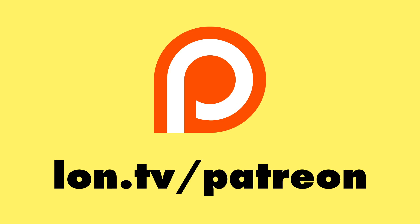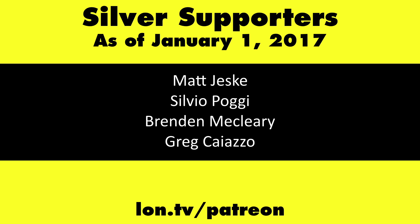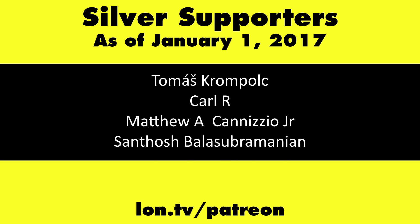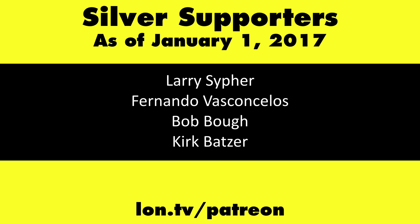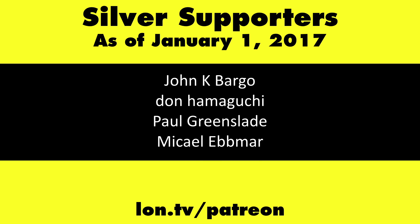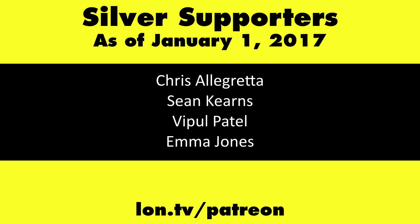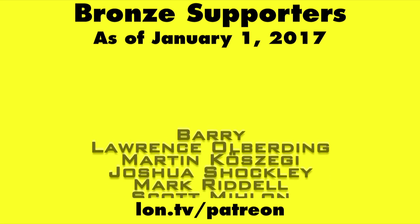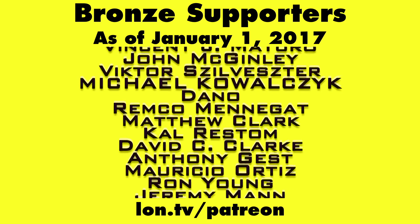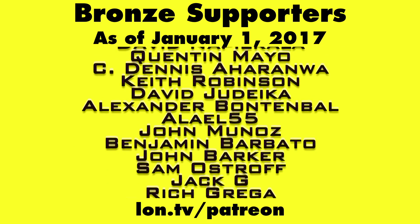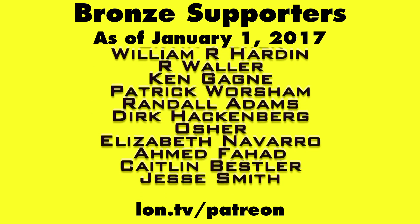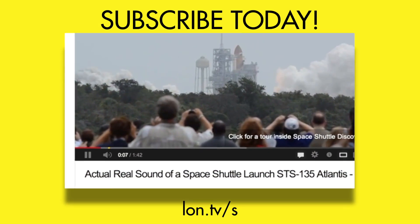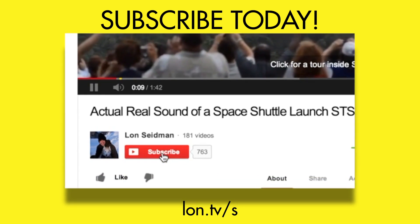This channel is brought to you by my Patreon supporters. If you want to help the channel you can by contributing as little as a dollar a month. Head over to lon.tv/patreon to learn more. And don't forget to subscribe, visit lon.tv/s.